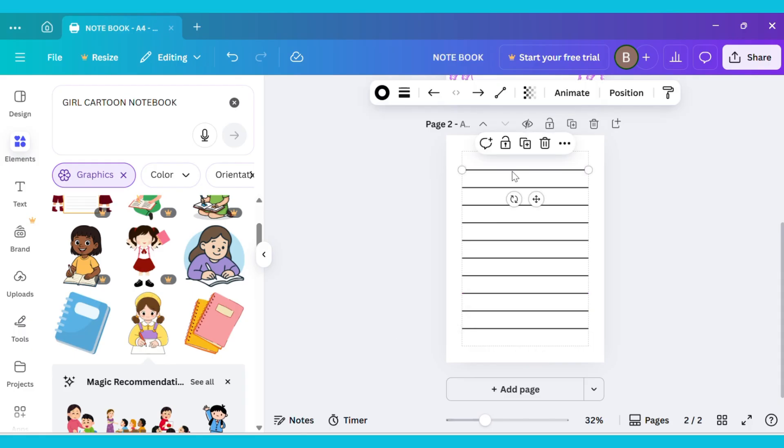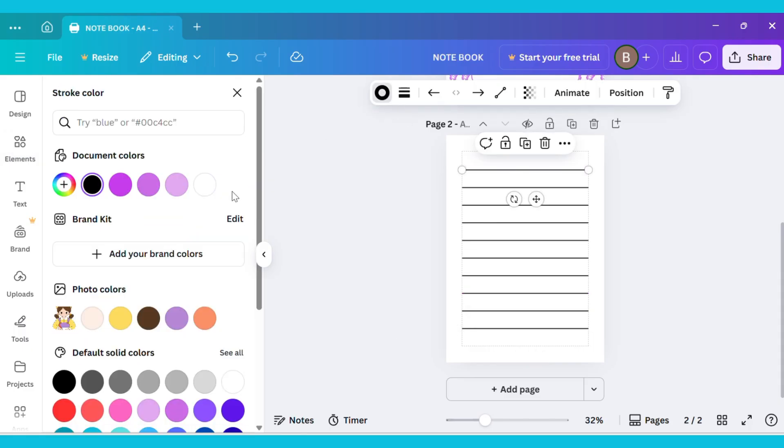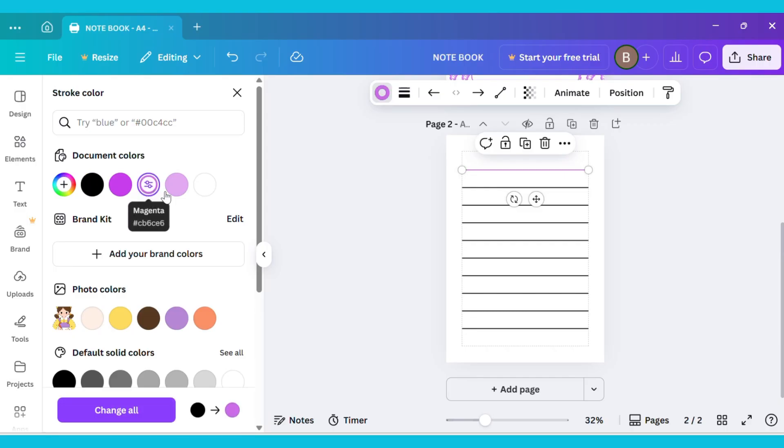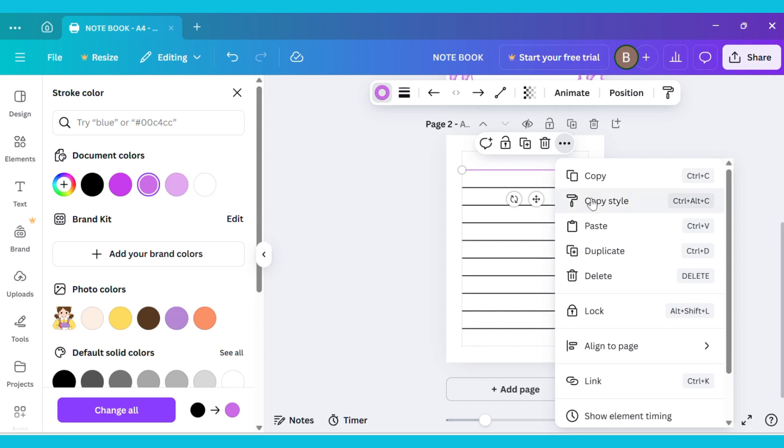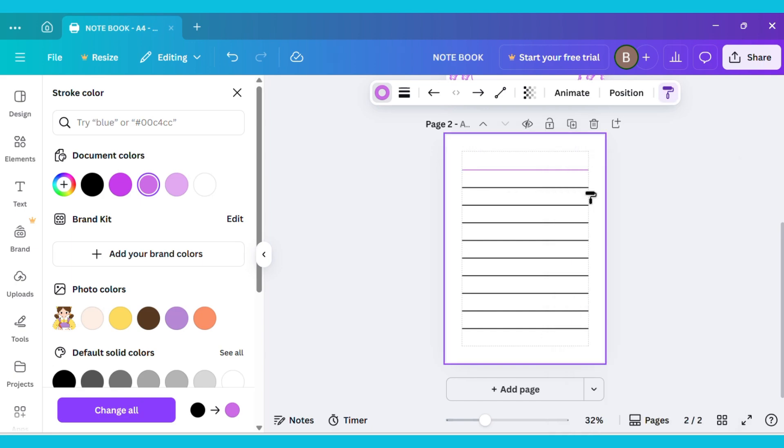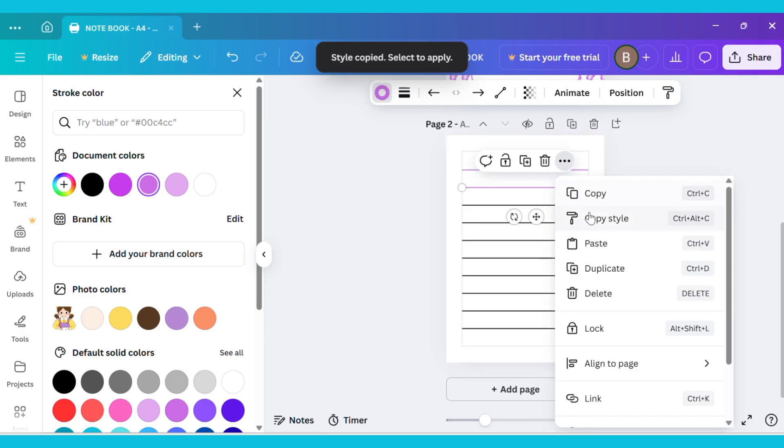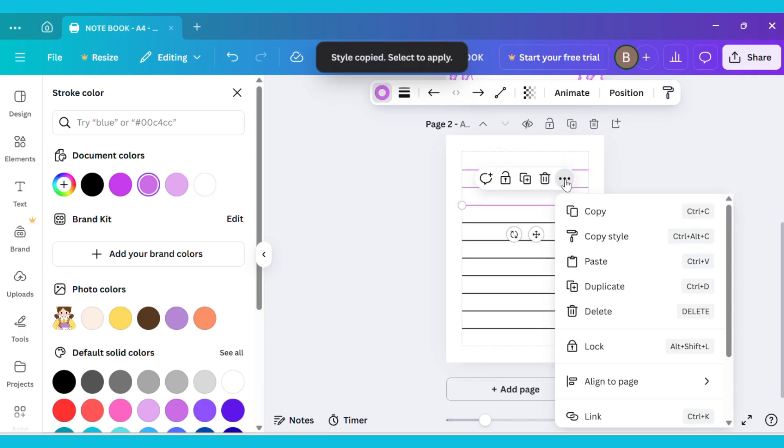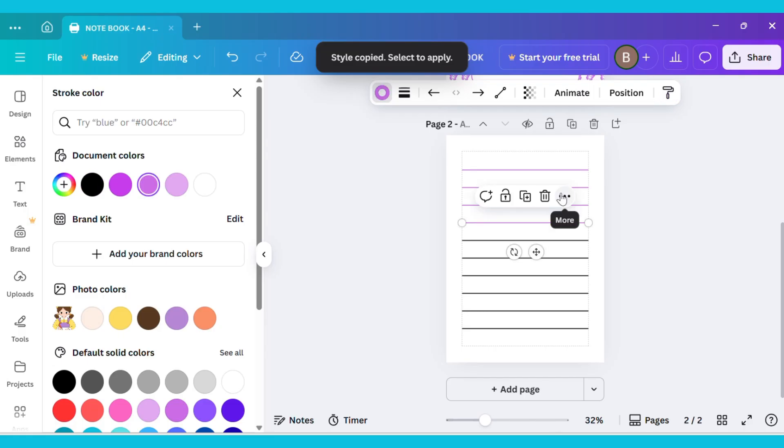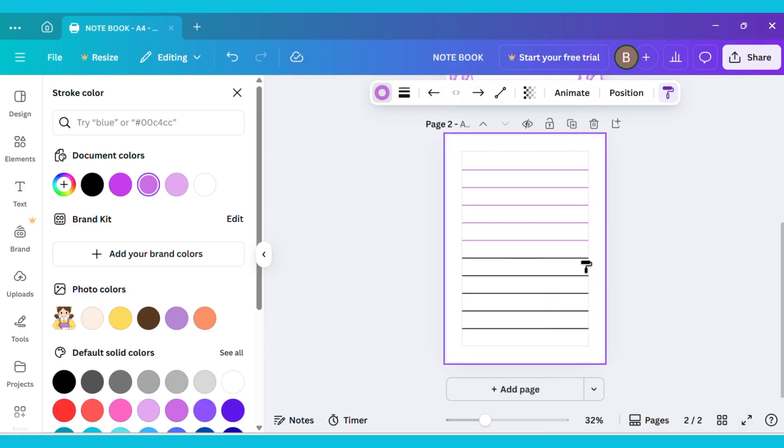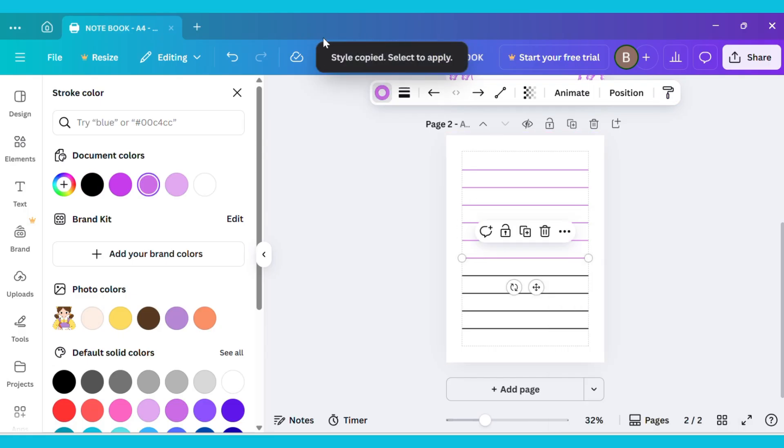Now click on one of the lines and go to the Stroke Style option to change its color. After that, click on Copy Style to copy the style. Then move your cursor to the next line and click on it. The first line's style will be applied to the second line. In the same way, change the color of all the remaining lines.